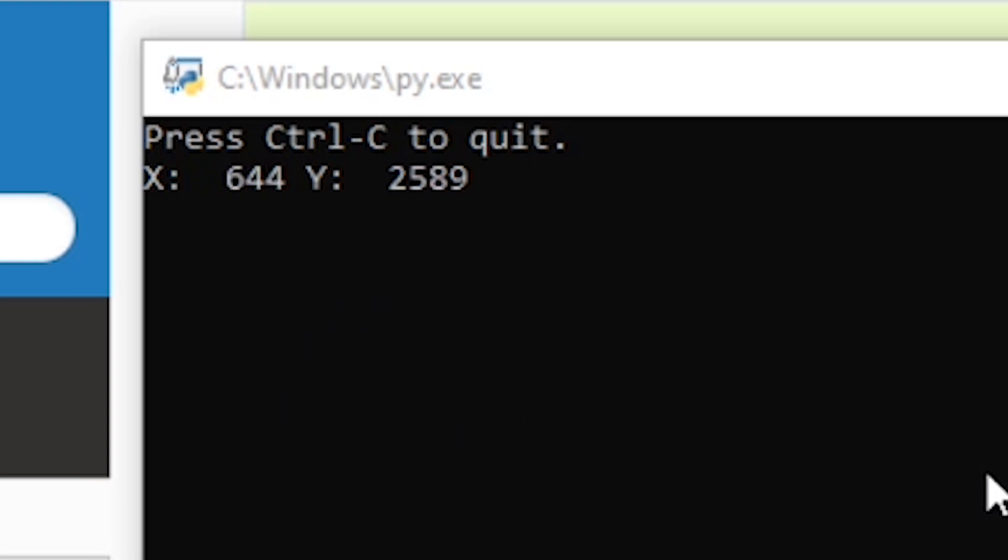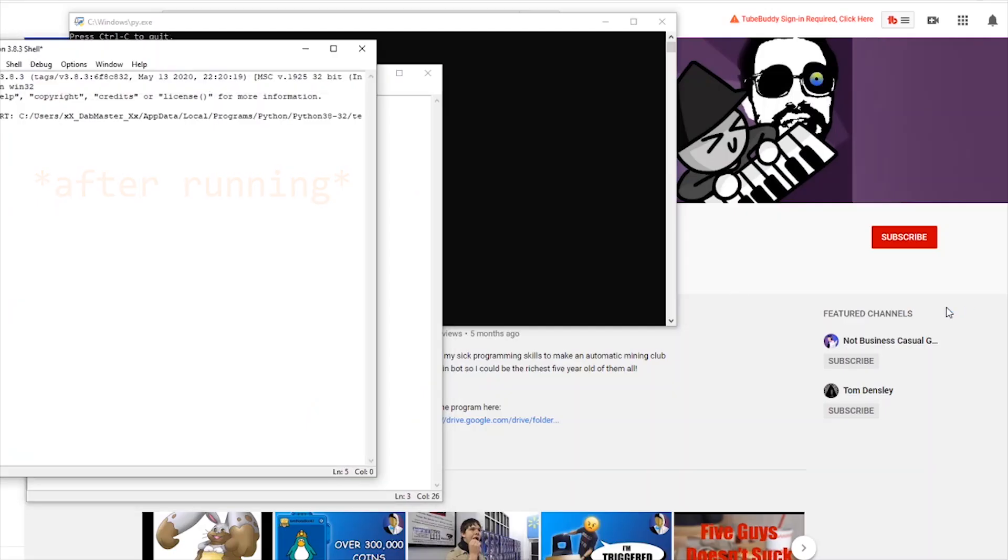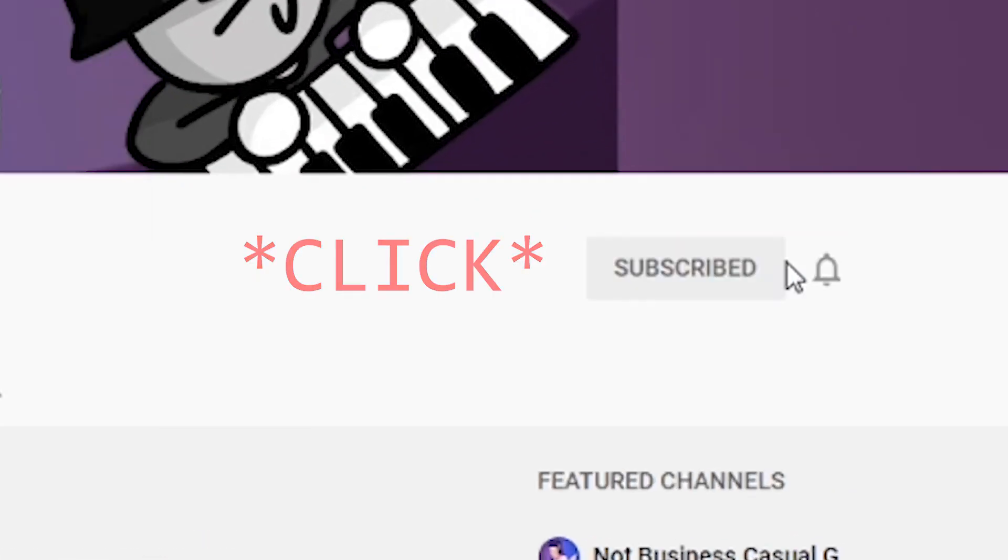After you know the coordinates, you can type into your Python document, pyautogui.click xy. Boom, that's how you use the click command in PyAutoGUI.